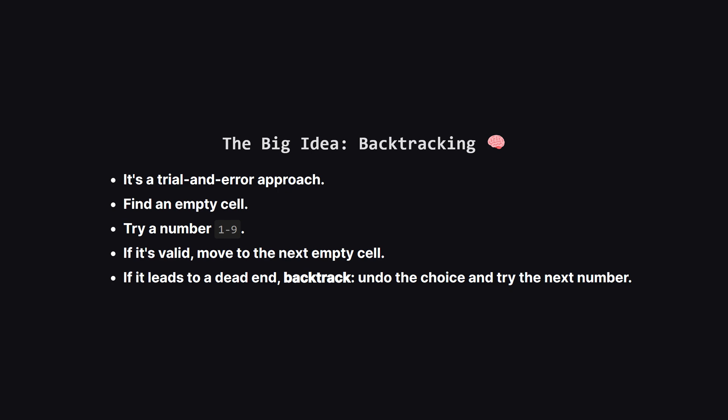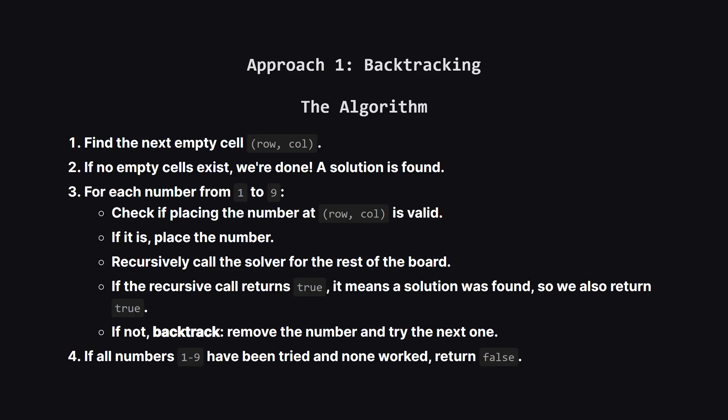We'll find an empty spot, try putting a number in it, and then see if we can solve the rest of the puzzle from there. Let's formalize that idea.